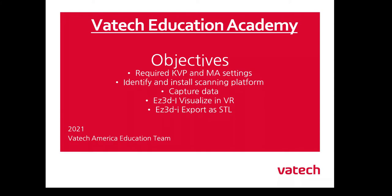Topics in this video include required KVP and MA settings, identifying and installing the scanning platform, capturing an object, EZ3DI VR settings, and EZ3DI export as an STL.